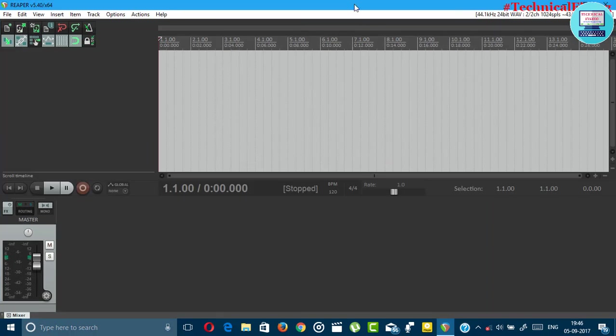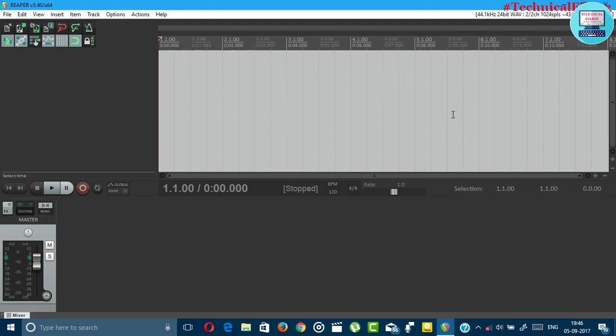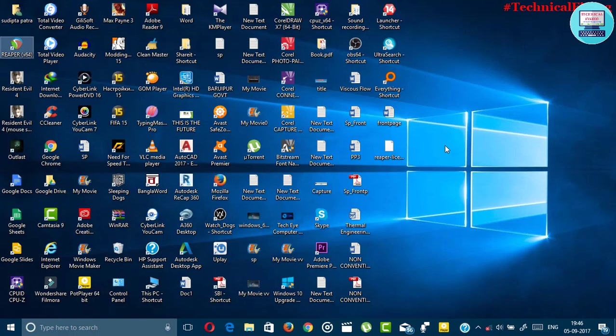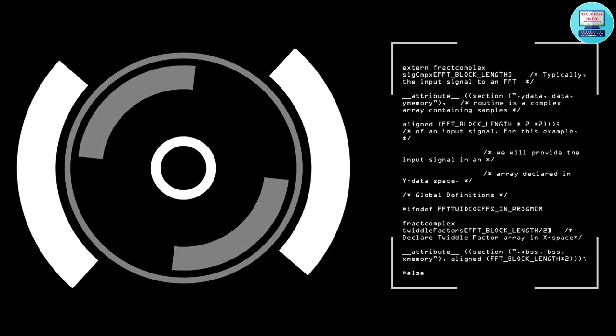That's it for now guys. In this video you learned how to use Reaper Pro for free. I hope you enjoyed this video. If you did hit the like button.